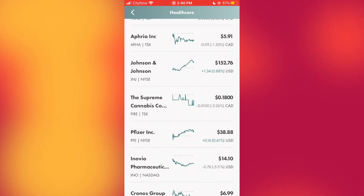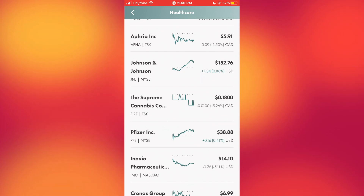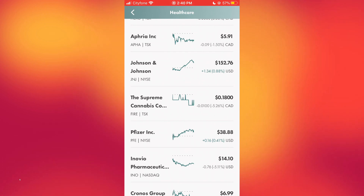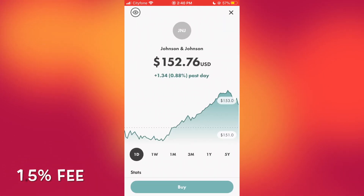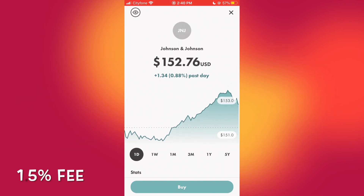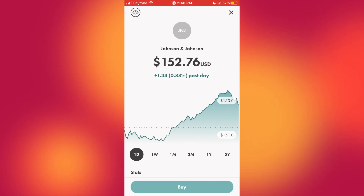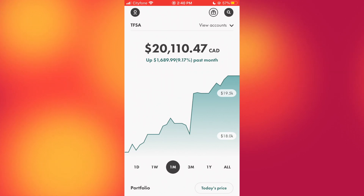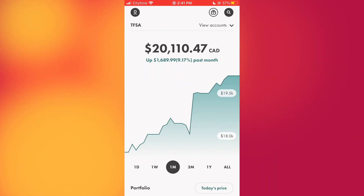Keep in mind — as I mentioned in a previous video — you cannot hold USD on Wealthsimple Trade. This means if you buy a stock trading in USD, you'll have to pay a conversion fee of 1.5% per trade, which is about 3% in total when you buy and sell, and this is on top of the actual foreign exchange fee itself. So I highly recommend Wealthsimple Trade if you're trading Canadian stocks or Canadian ETFs.